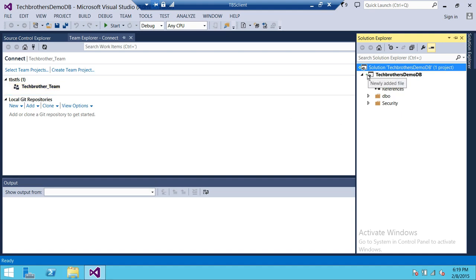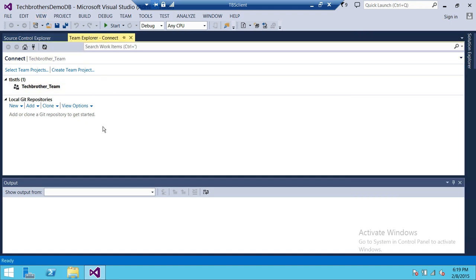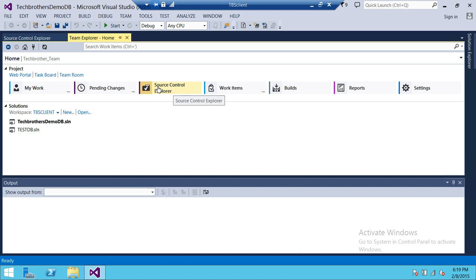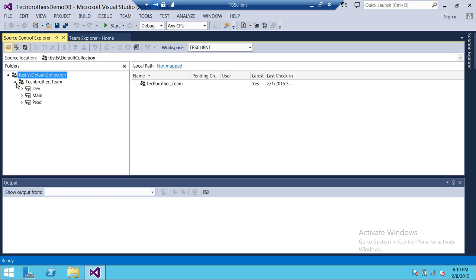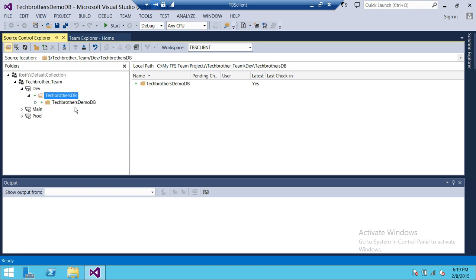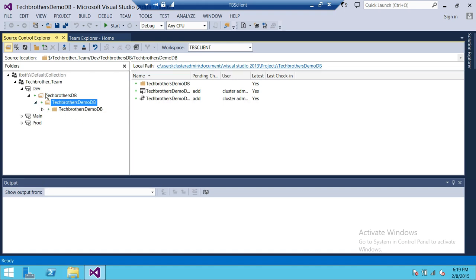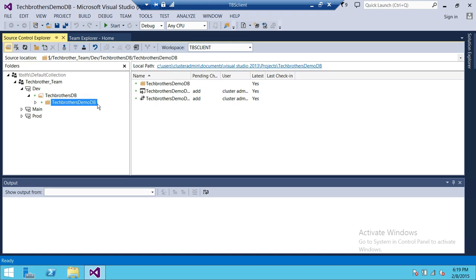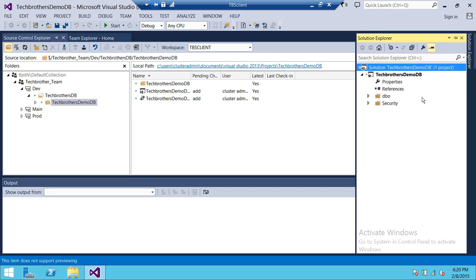As you can see, the plus sign is showing — it's newly added. However, it has not been checked in yet. Let's open Team Explorer. If you click on Home and go to Source Control Explorer, you'll see it's been added, but it has not been checked in. The code is there — it was added, but not checked in. You can work on it while it's checked out, but before you close your project you need to check it in.